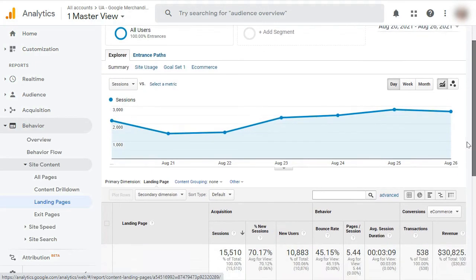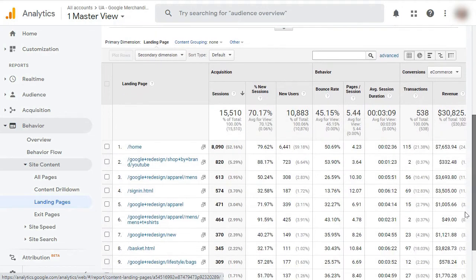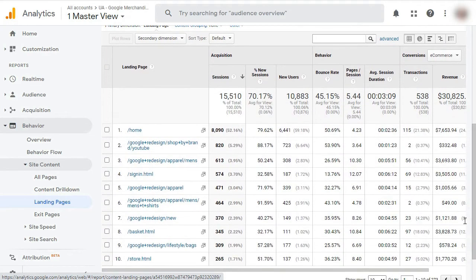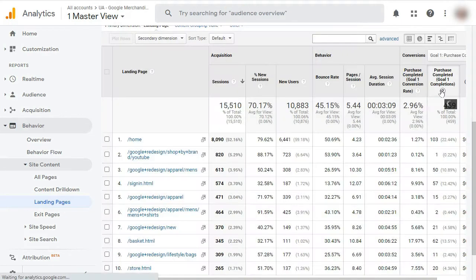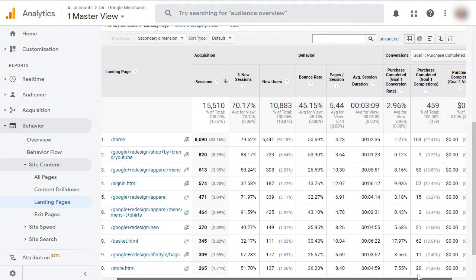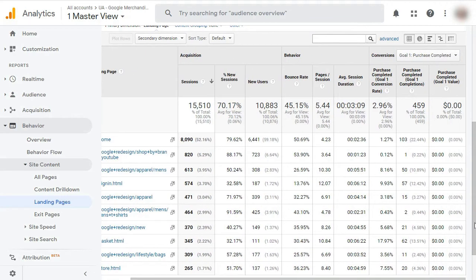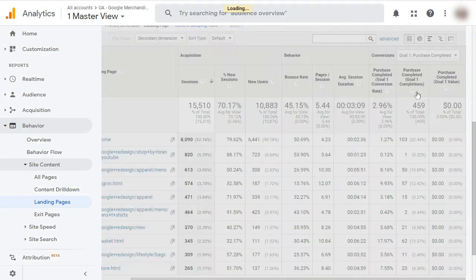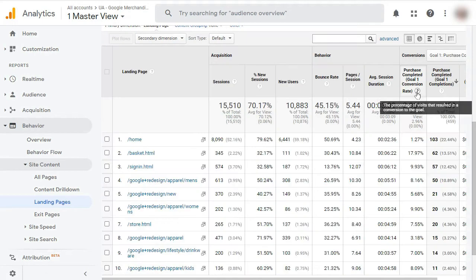Now to view which landing pages are leading to the most goal conversions, select a specific goal from the drop-down menu, and you'll see the results in the conversions column. You can sort the table by conversion rate or the number of conversions by clicking on the tab. So, for example, you can sort them by the number of conversions.